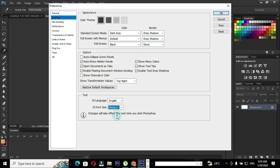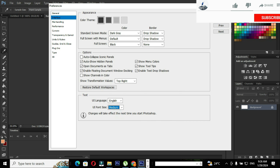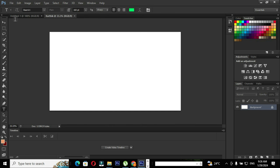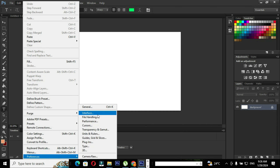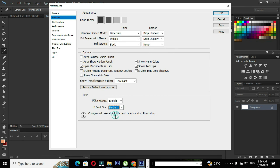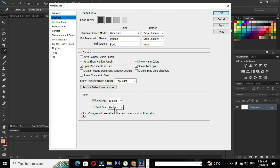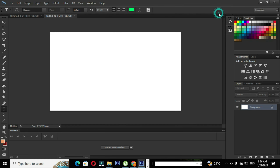I'm going to choose the option Medium and click OK. Now you can see the font size has changed to Medium. Repeat the process and choose the font size as you like — the interface font size will change based on your selection.